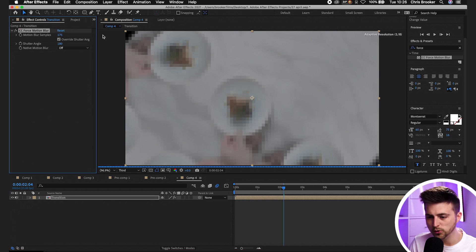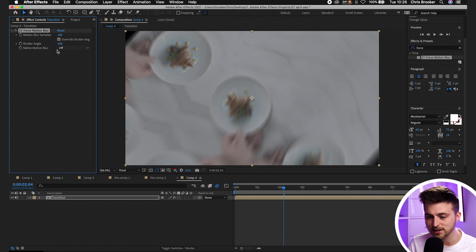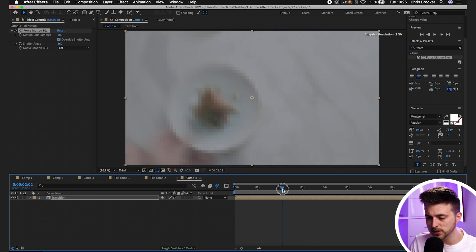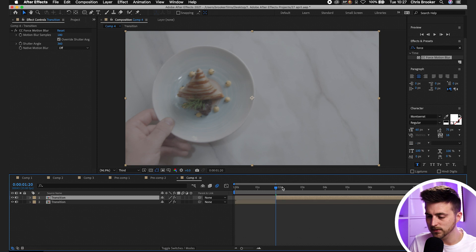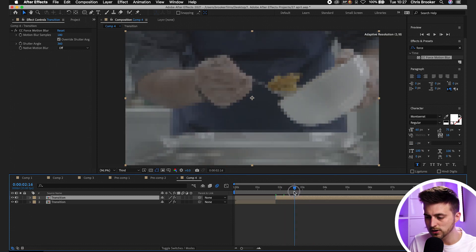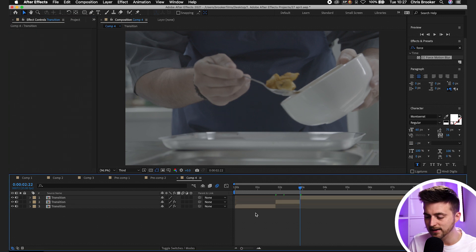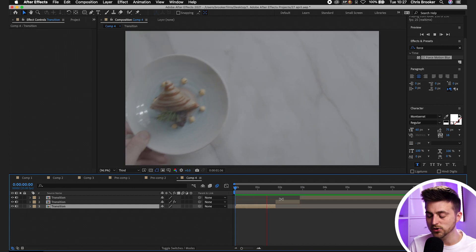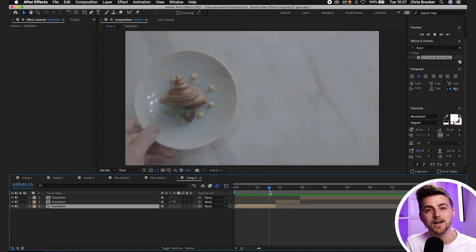With CC Force Motion Blur applied, go to Motion Blur Samples and pull it up to 170 or 180 for an extreme effect. Increase the Shutter Angle to 300 or even 360 for more blur. Then go just before the transition begins, make a cut with Command Shift D, go to where the transition finishes, and make another cut. Delete CC Force Motion Blur from the beginning and end layers. When you render this out, you'll see a really awesome video transition — the motion blur really helps hide the cut.